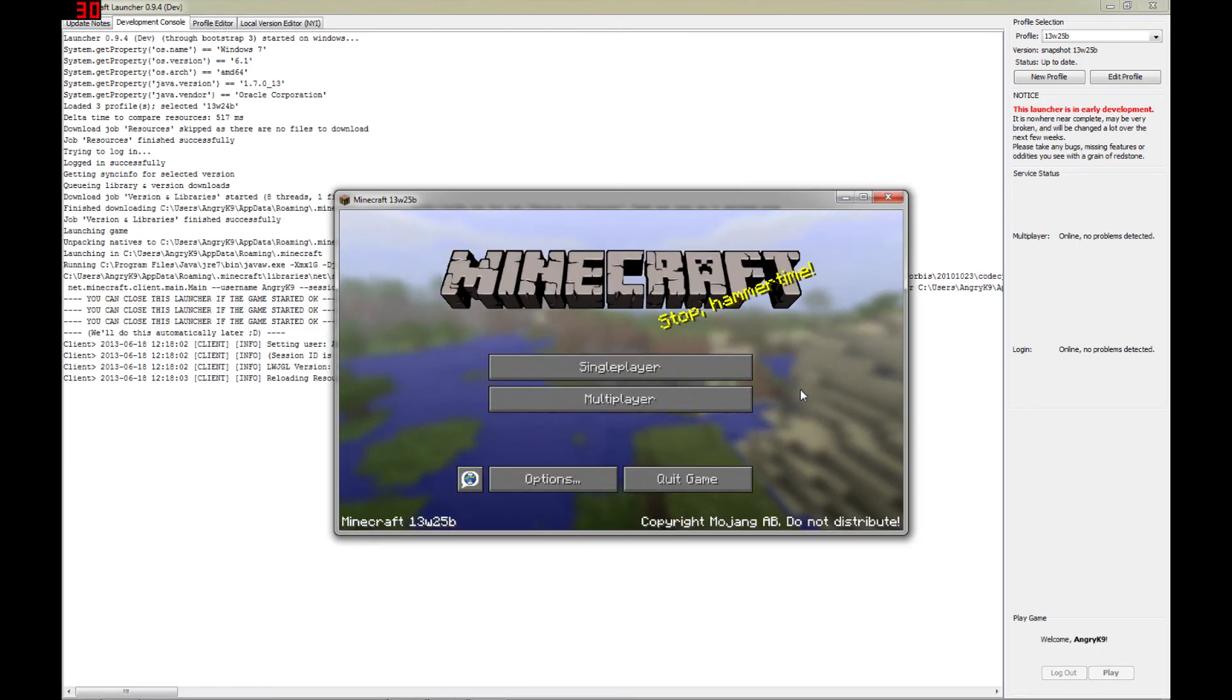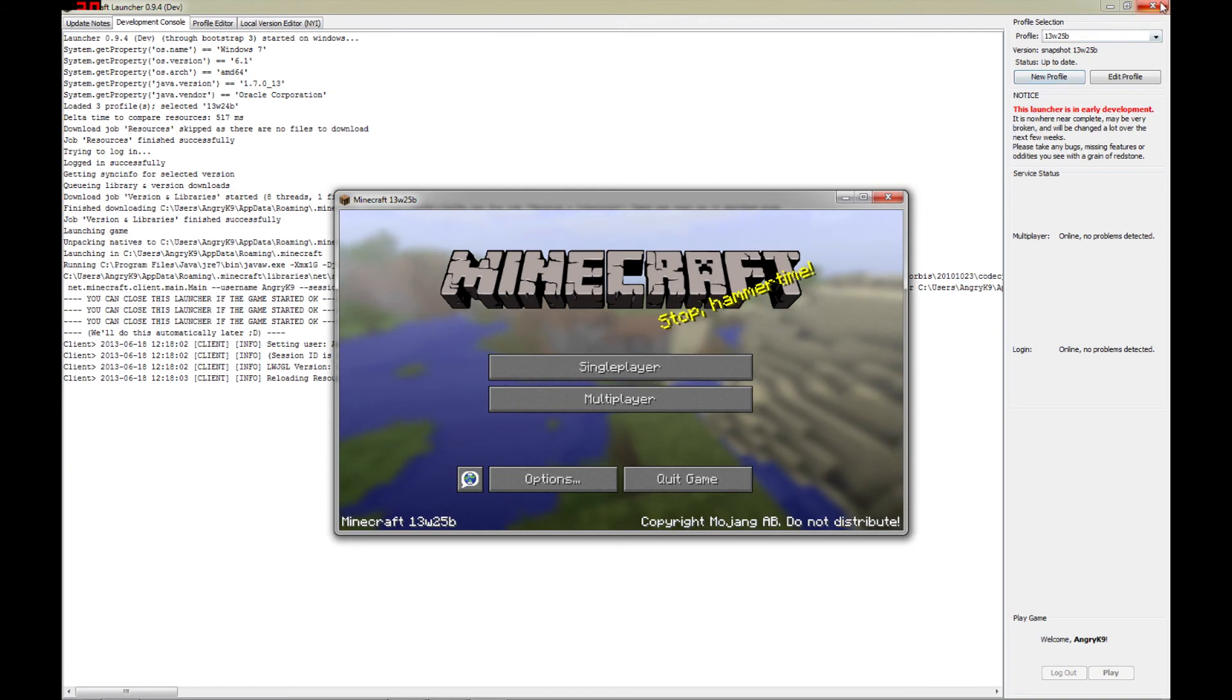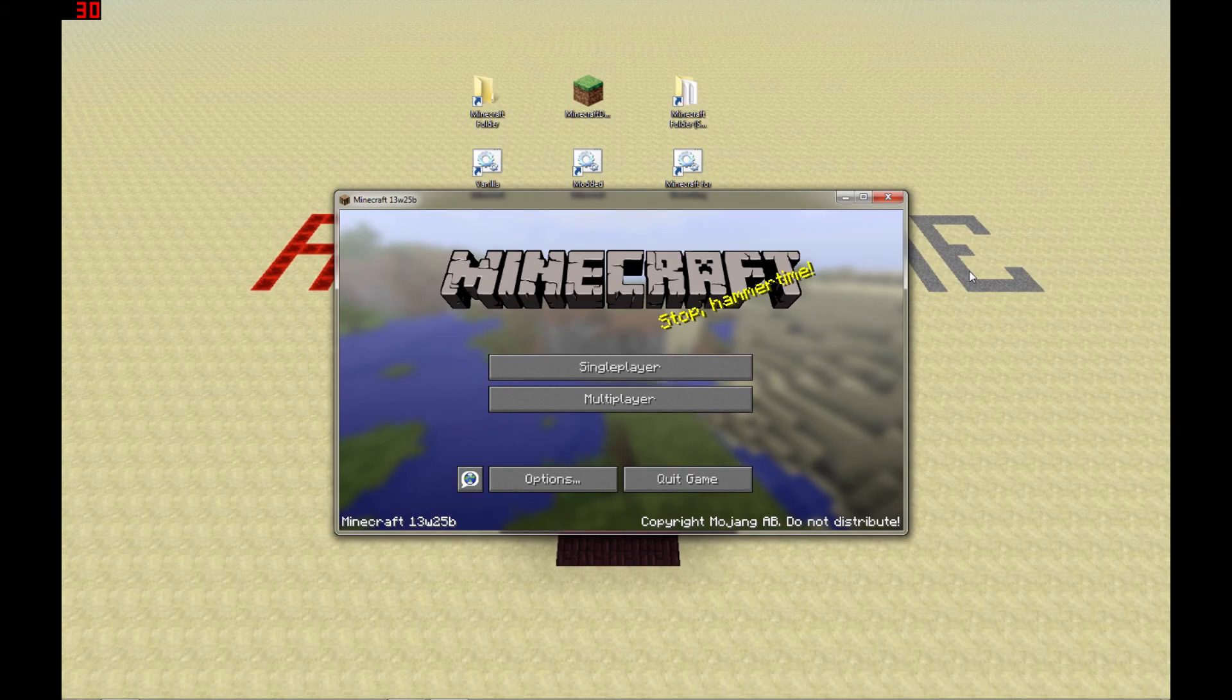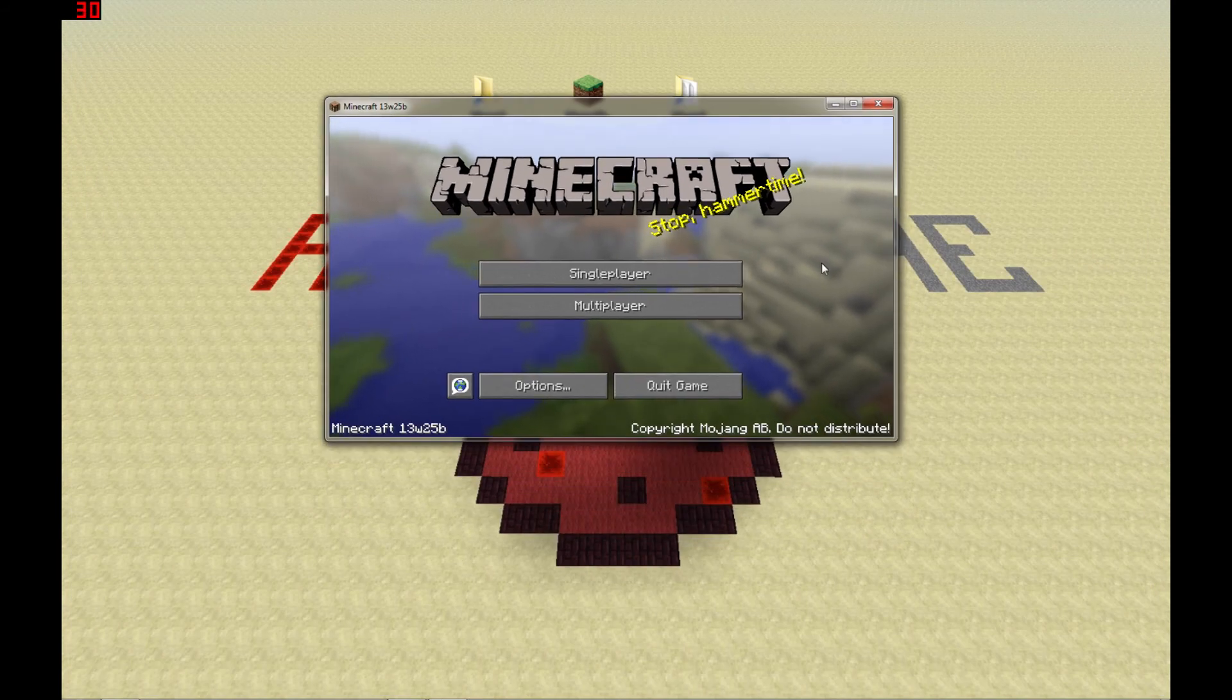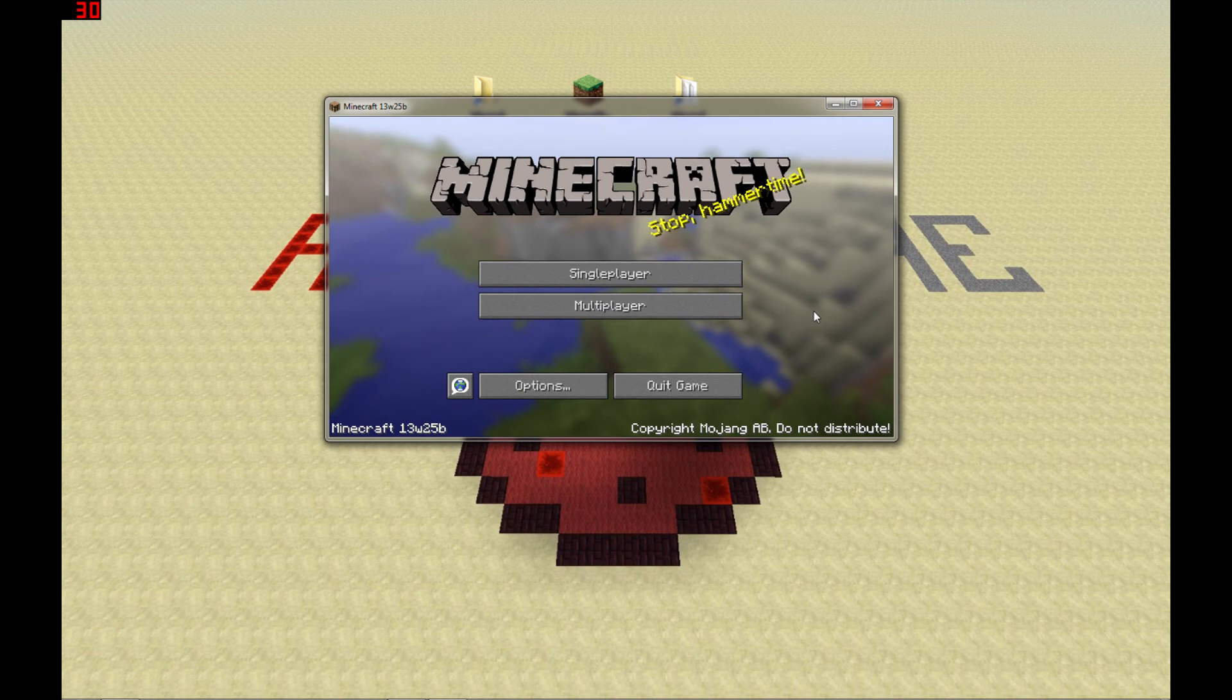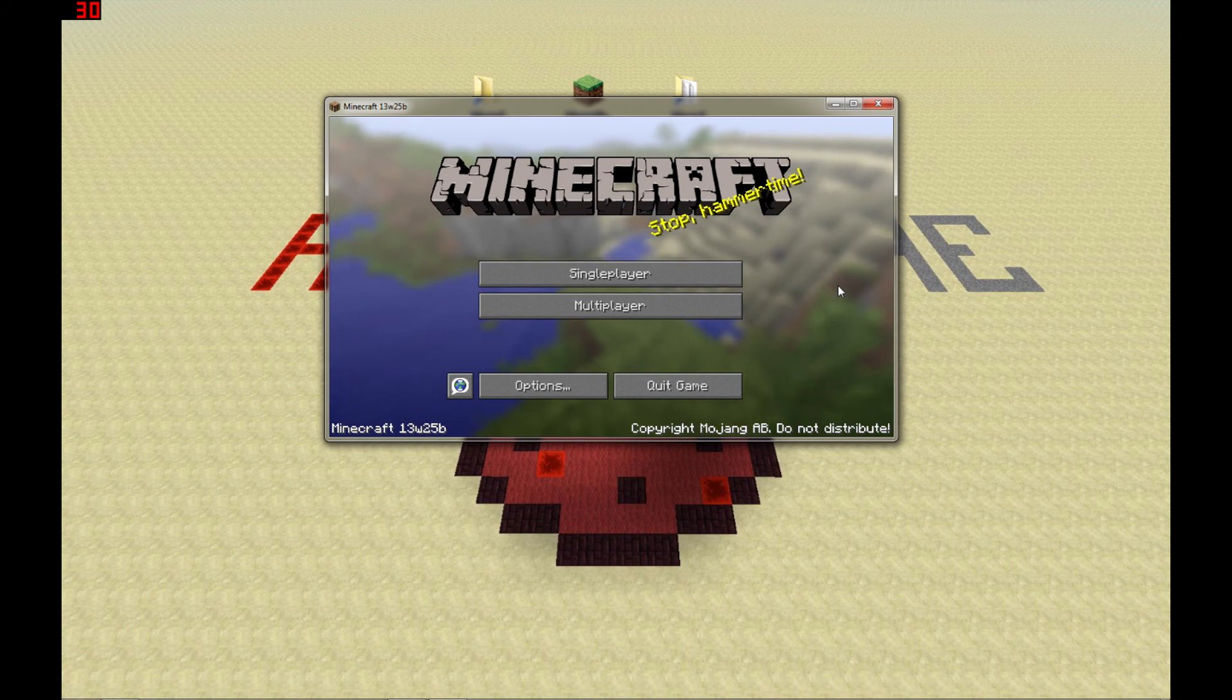After we've entered our username and password and clicked on Play, the game should load up. At this point, if you want to, you can close out the launcher because it is not necessary to have open for the game to run. And as you can see, we are now in Minecraft version 13w25b and ready to try out the new features and bug fixes in the latest snapshot.